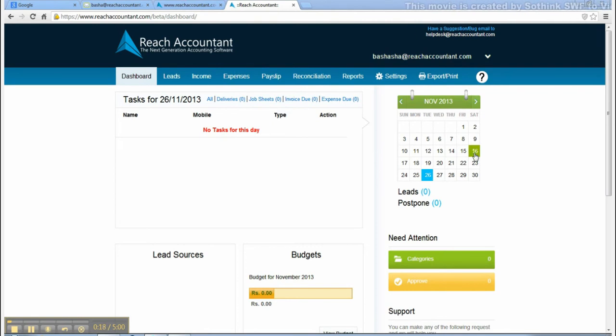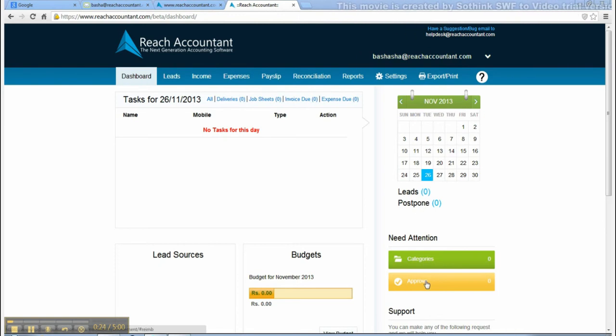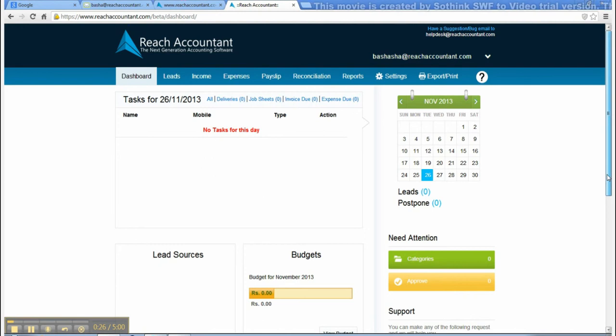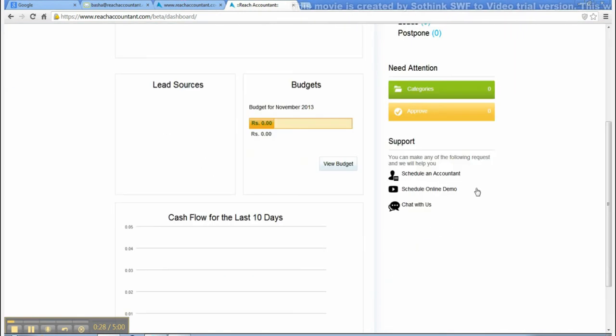Click the dates in the calendar to know the schedule on the day. Need Attention categories is to view bank statement. Approve is to grant approval for expenses by staff.